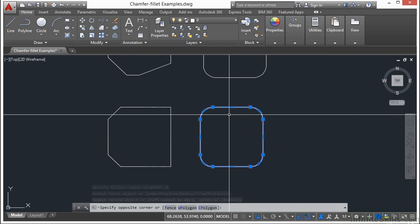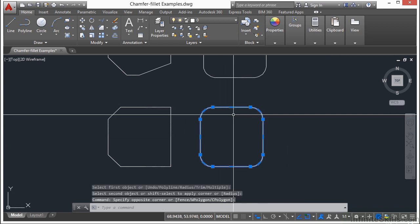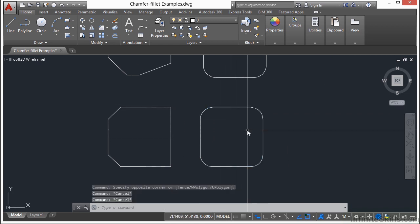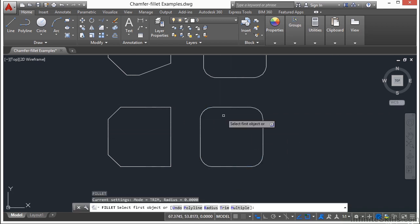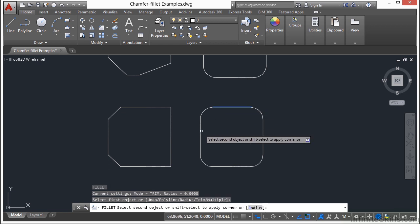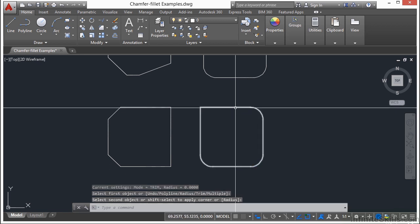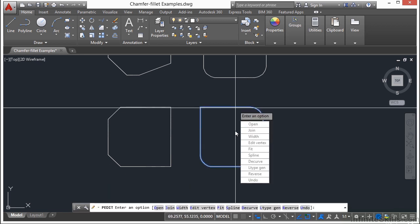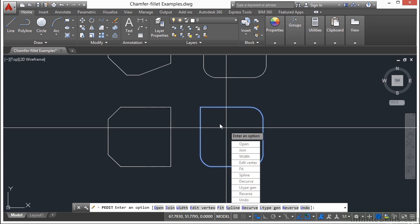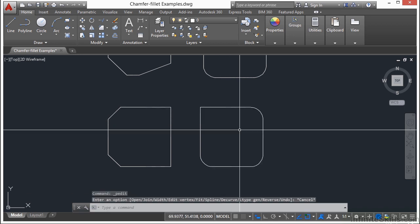Now this right here is a polyline. I can make a fillet of a polyline. Select my objects, and it changes it. And it's still a polyline. Chamfer will do the same thing.